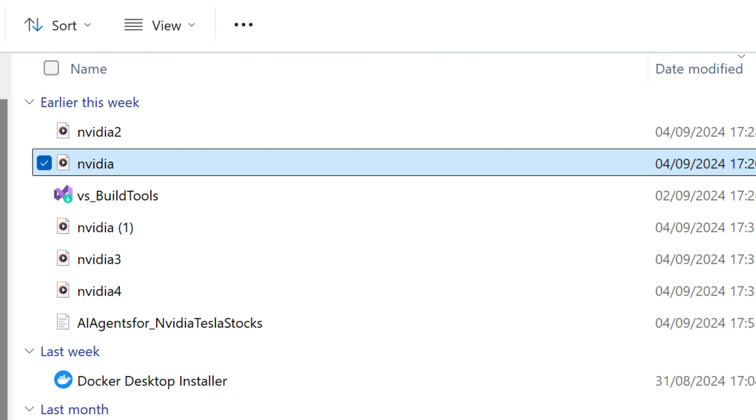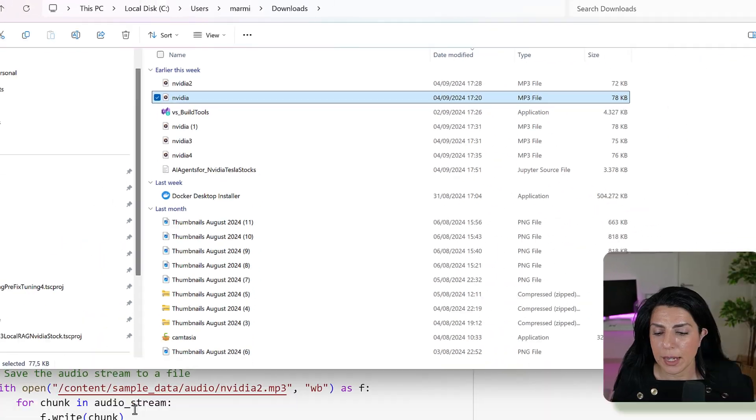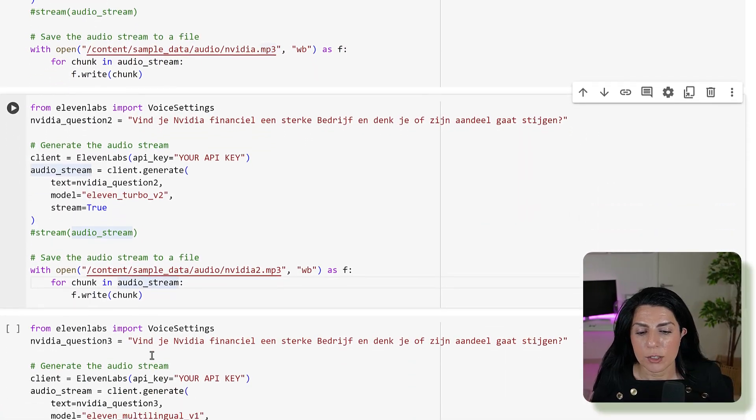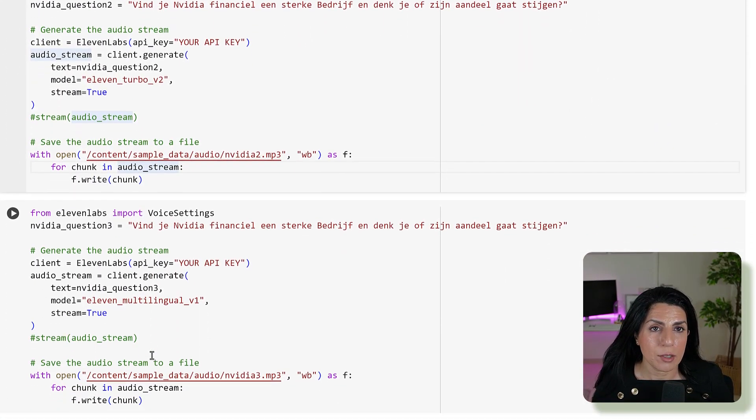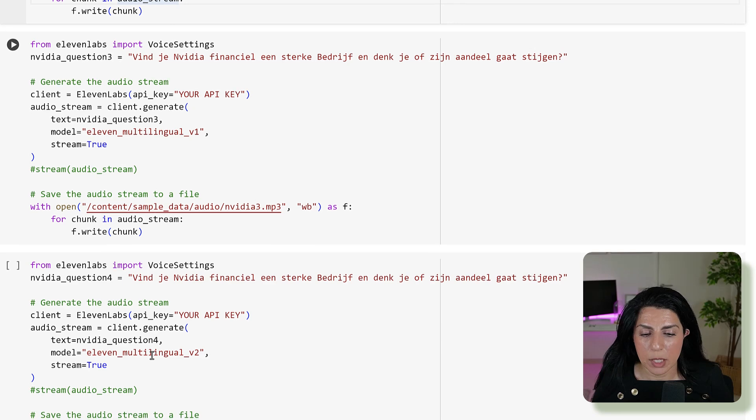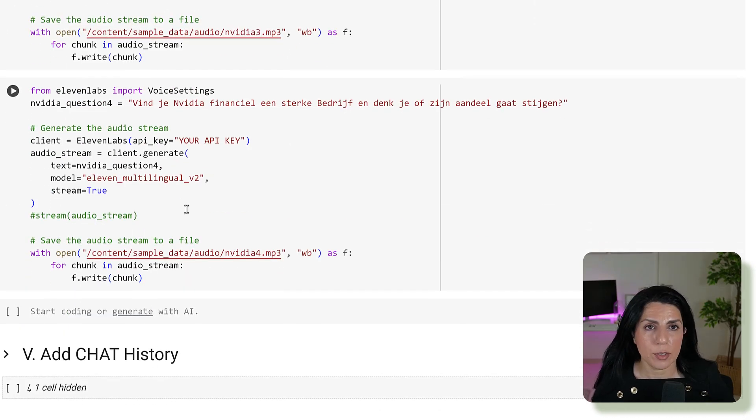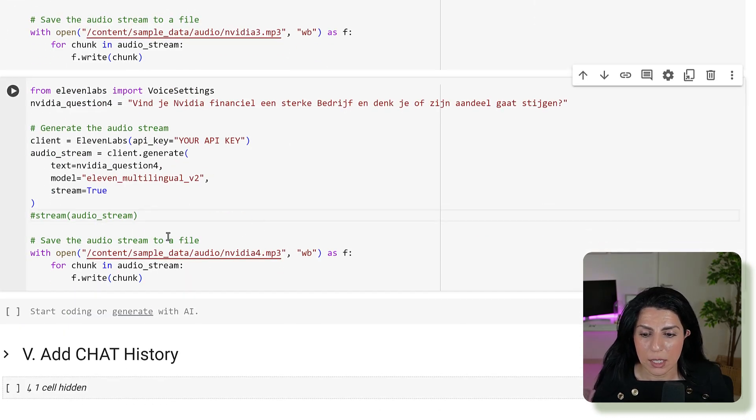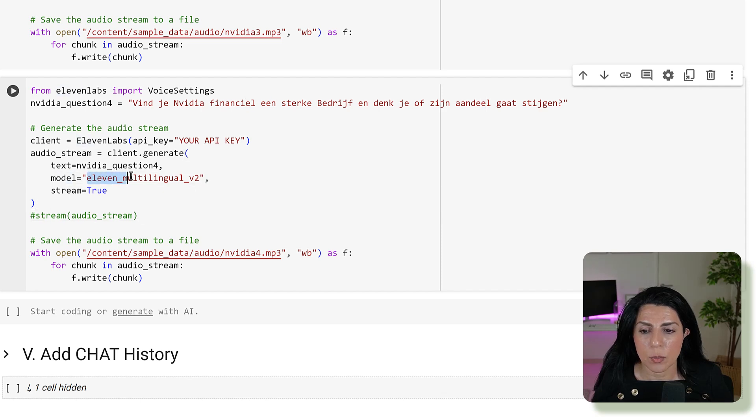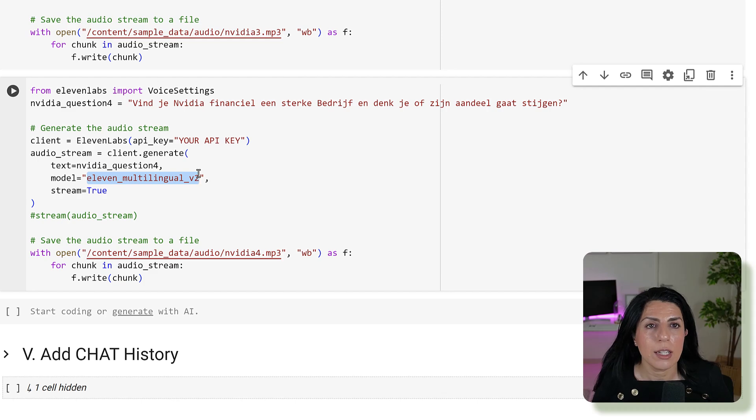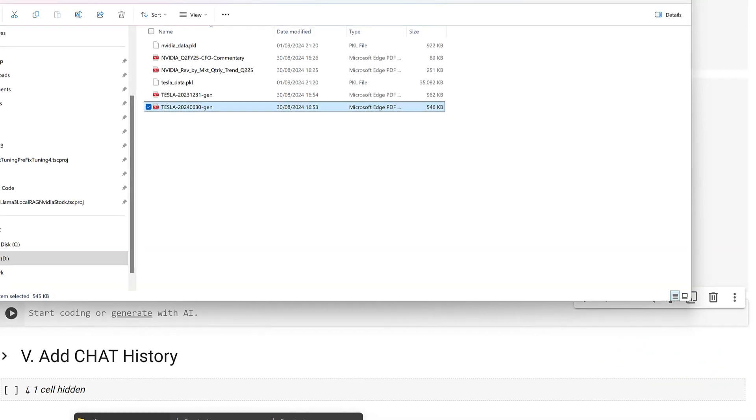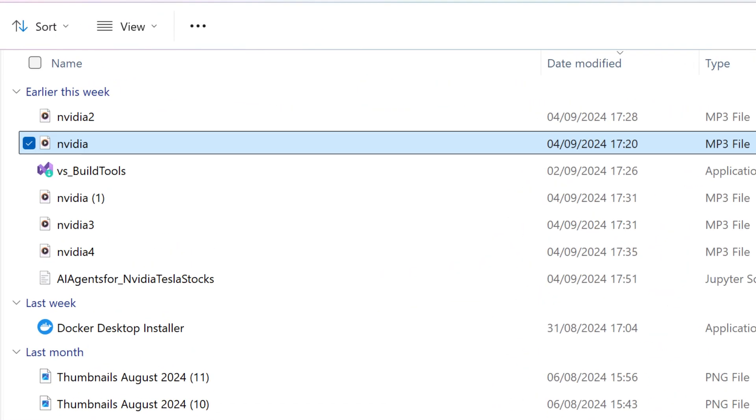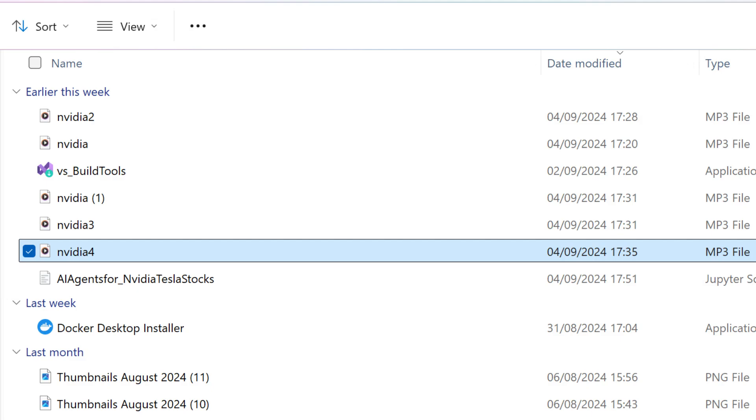Then I tried to do something in other language, in Dutch, my language. I tried different models, none of them was so great except this one. It was 11 multilingual version 2. If we run that one you can hear: 'Vind je NVIDIA financieel een sterke bedrijf en denk je of zijn aandeel gaat stijgen?' I'm not sure if you guys understand it, but before that it was just butchering the whole language. Now it was coming with the good language. I think there are like 25 languages, so not all of them are there, but I saw even Japanese, so that's very cool.